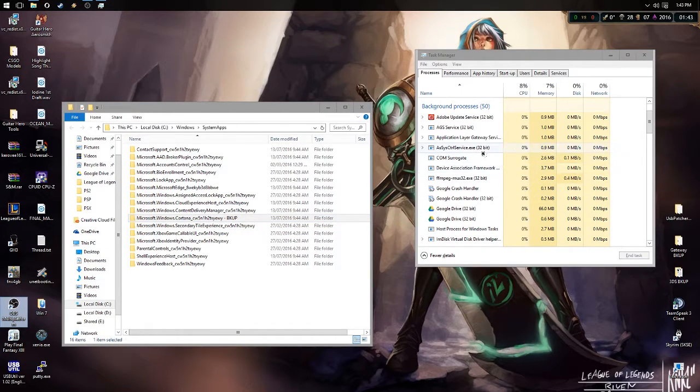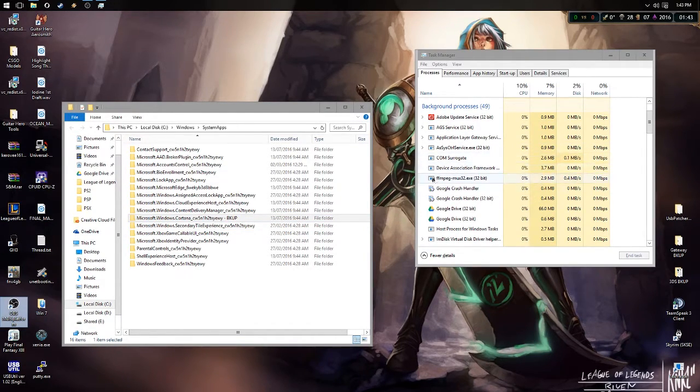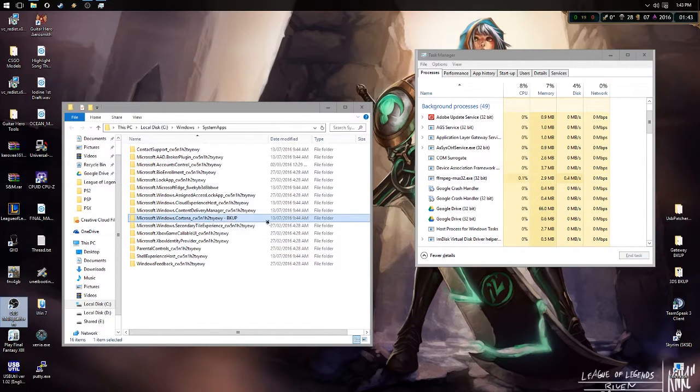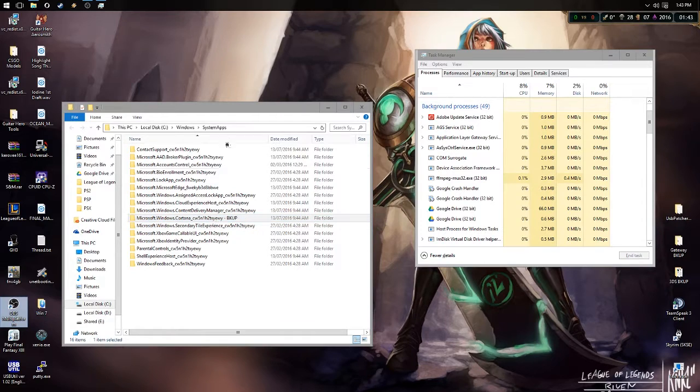It's important that you do it quickly, otherwise the Cortana service will pop back up here. So if you're quick enough to press Try Again—make sure you do Try Again because it's quicker that way—you'll be able to stop it and disable it.